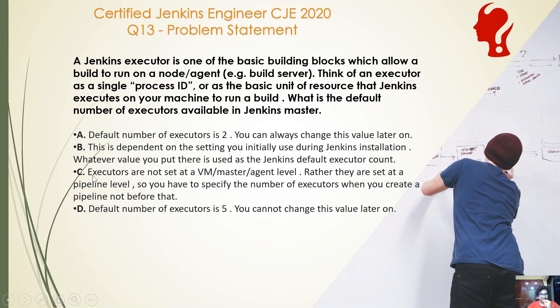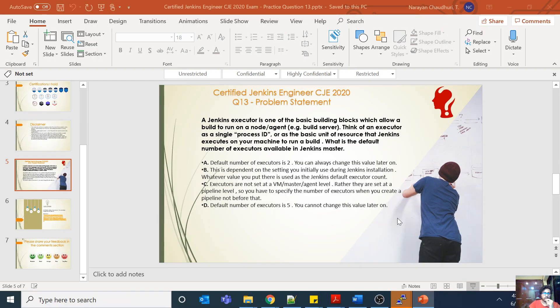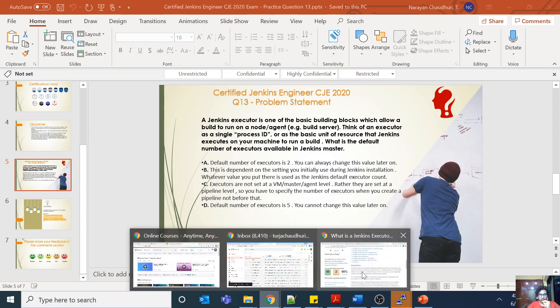Option C: executors are not set at the VM or master agent level, rather they're set at the pipeline level, so you have to specify the number of executors when you create a pipeline, not before that. Option D: the default number of executors is five, you cannot change this value later on. So first of all, let's go to the documentation and see what is an executor.